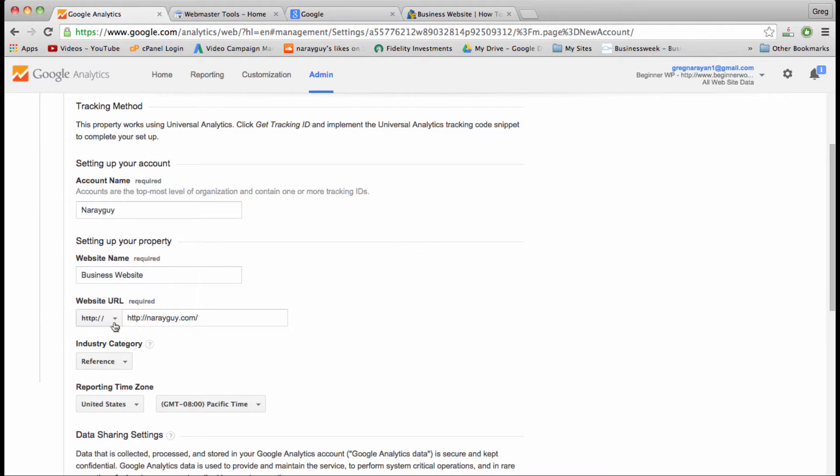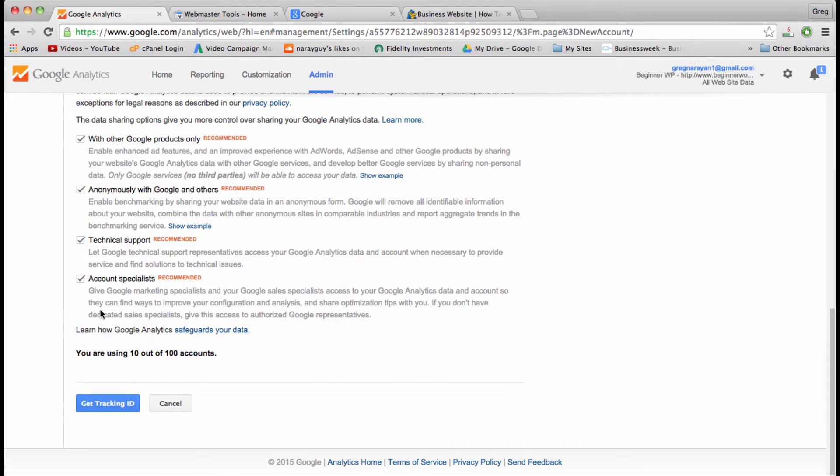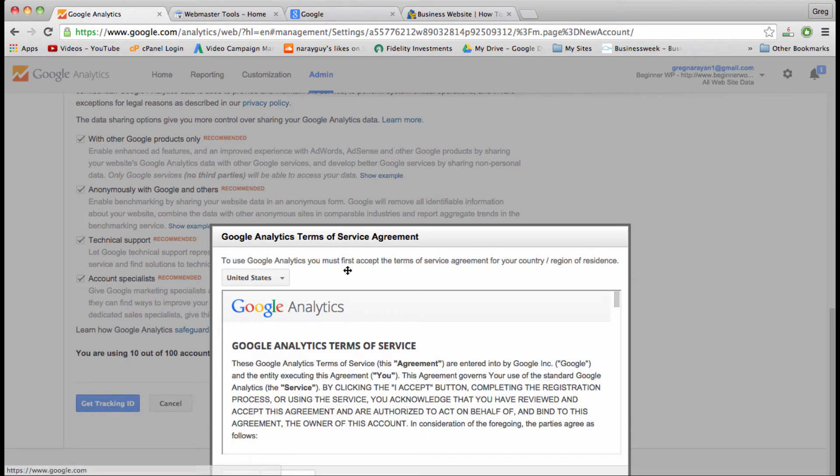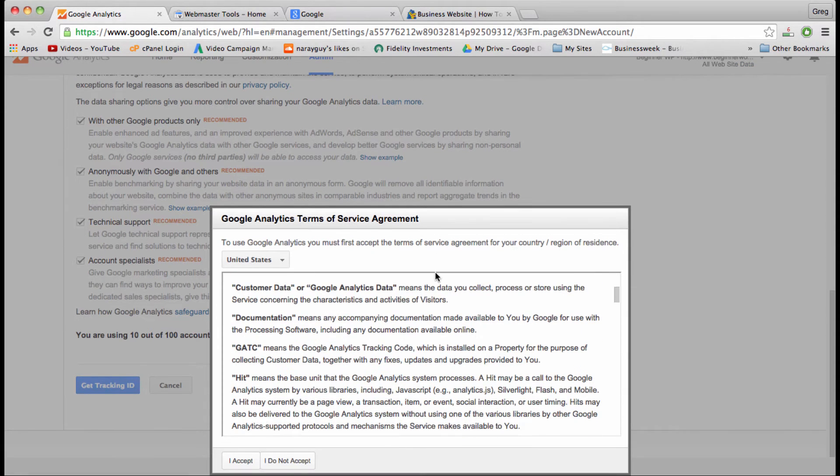We can click get tracking ID, so this will be something that you'll be clicking as well.